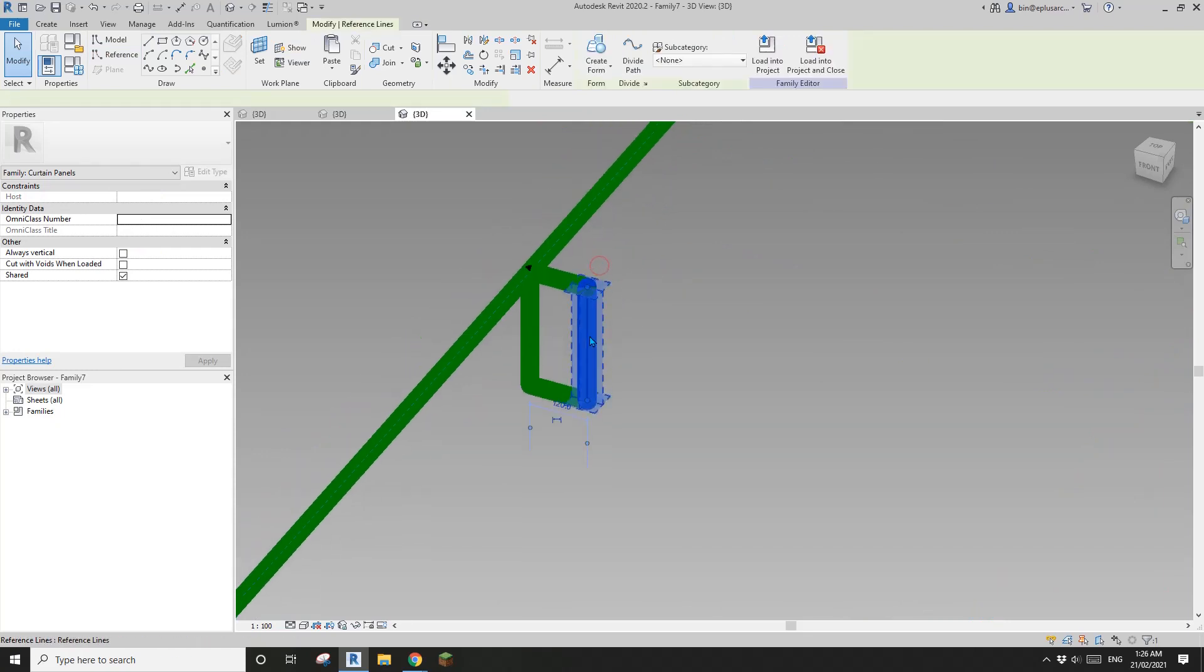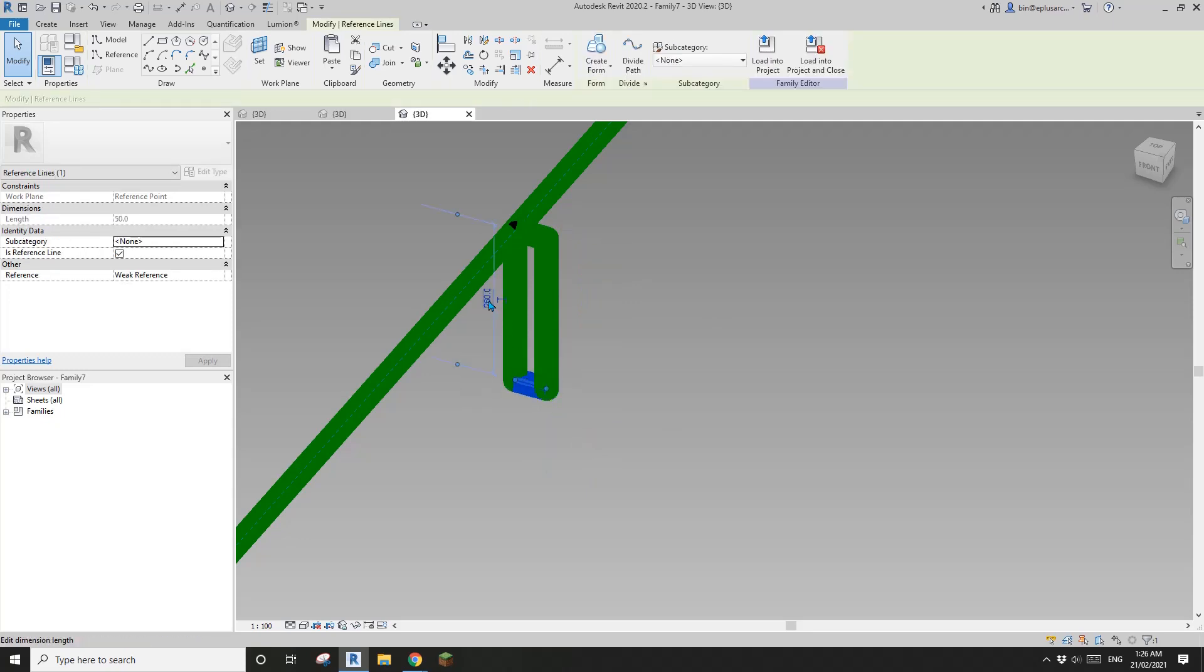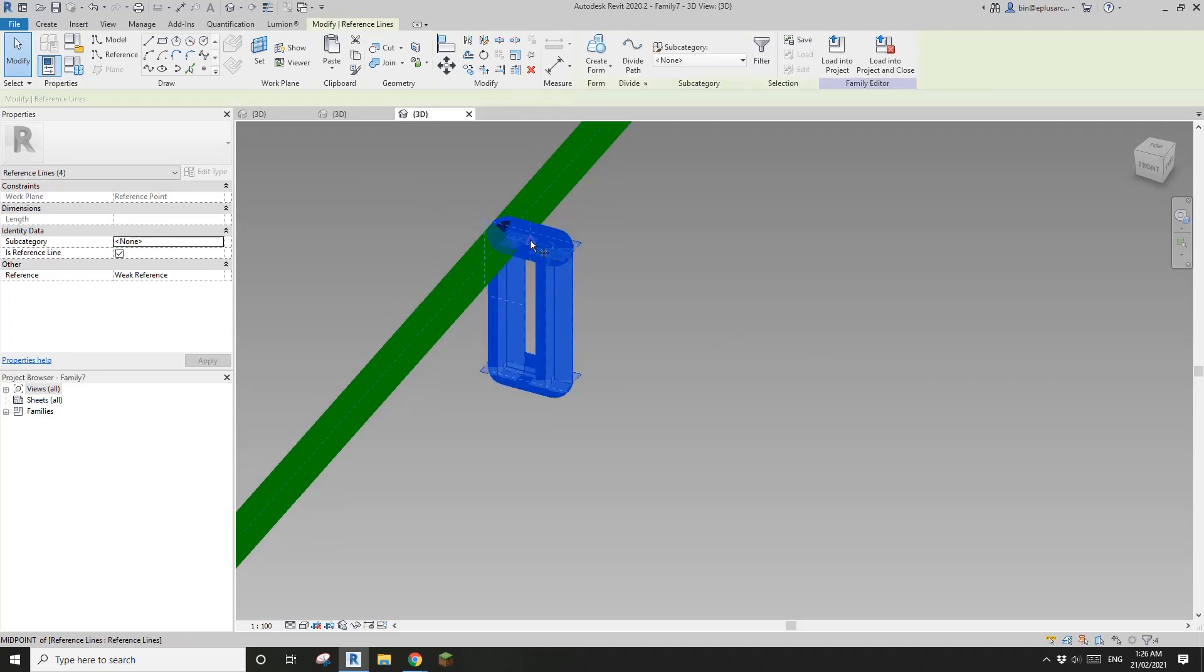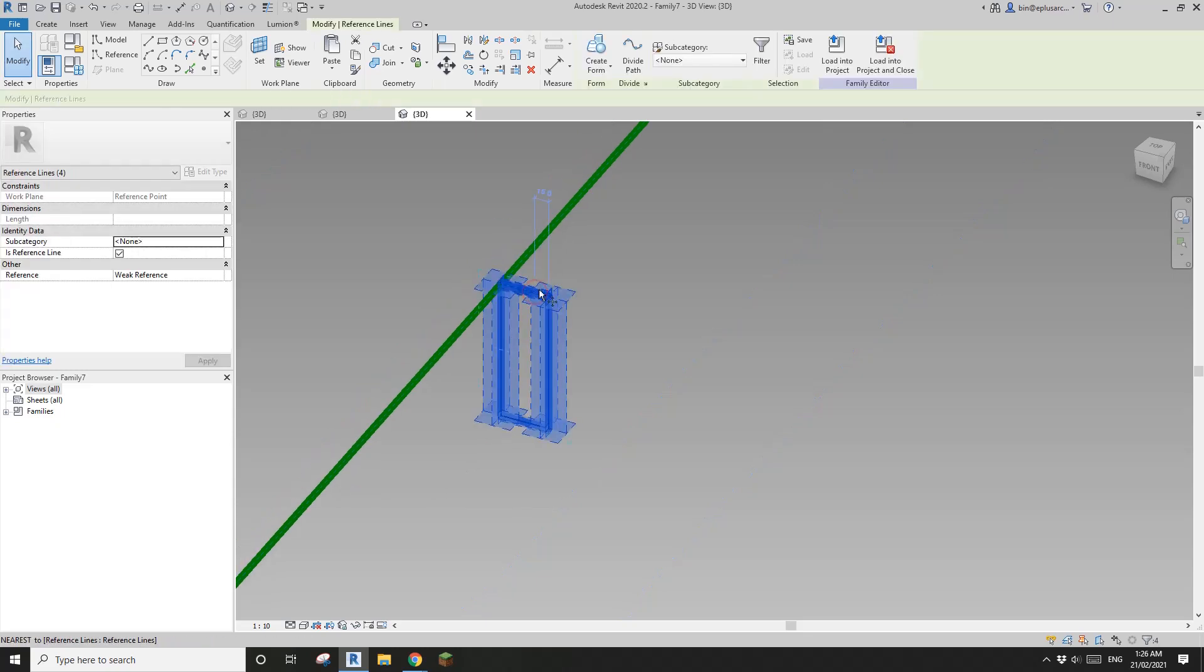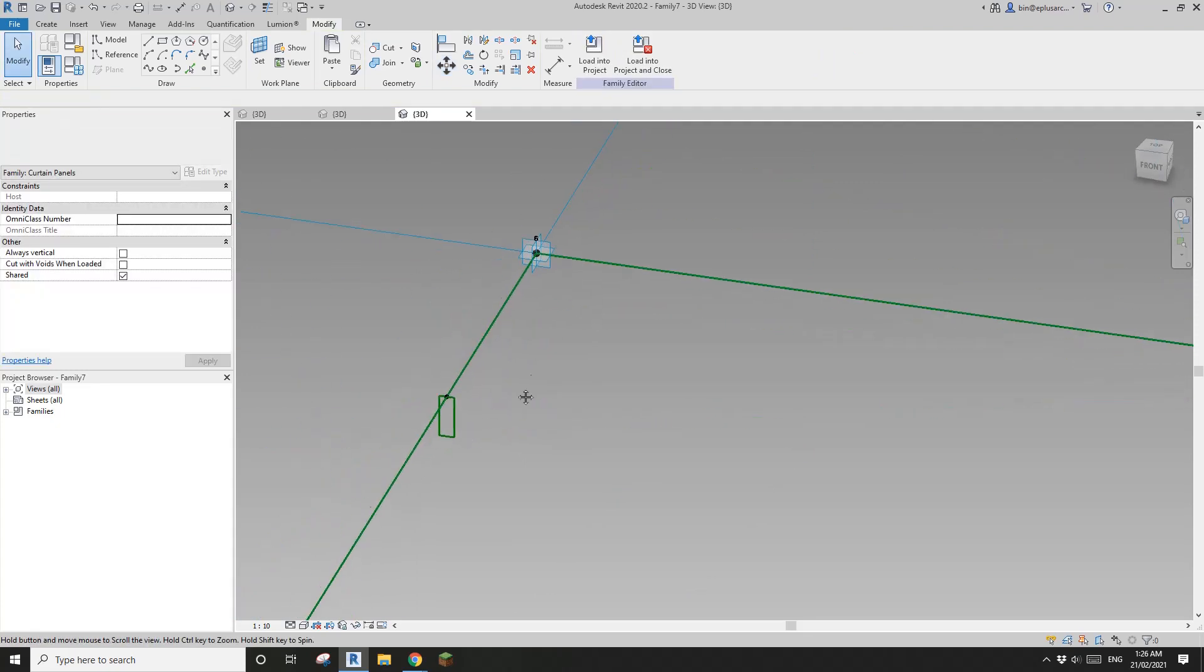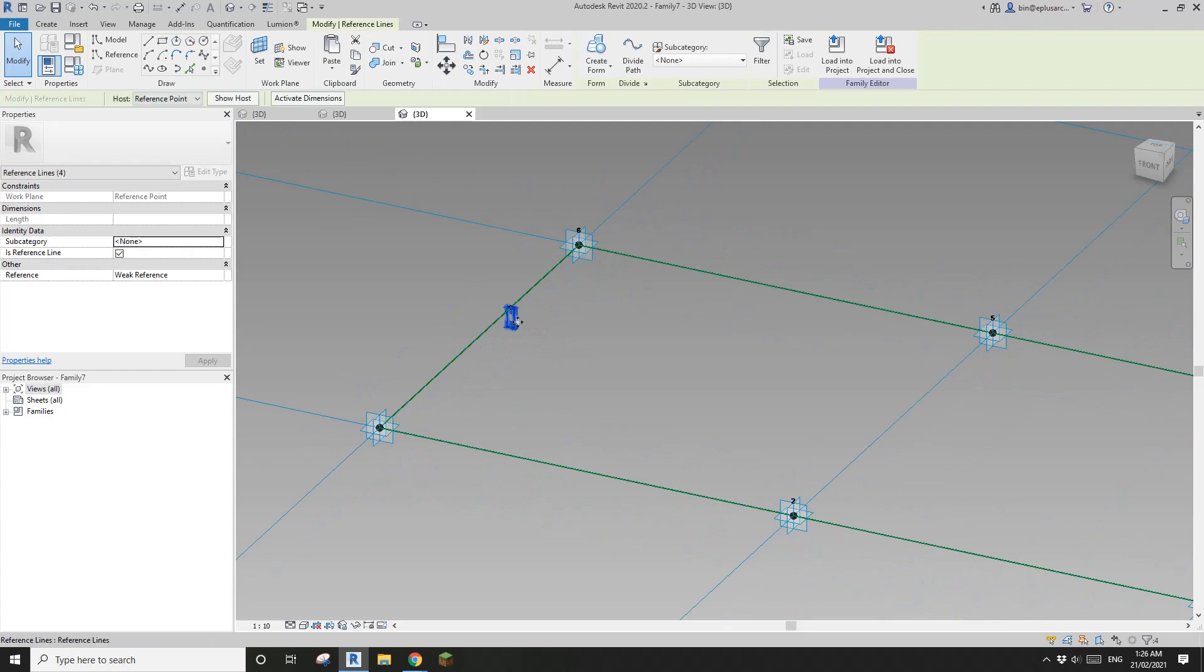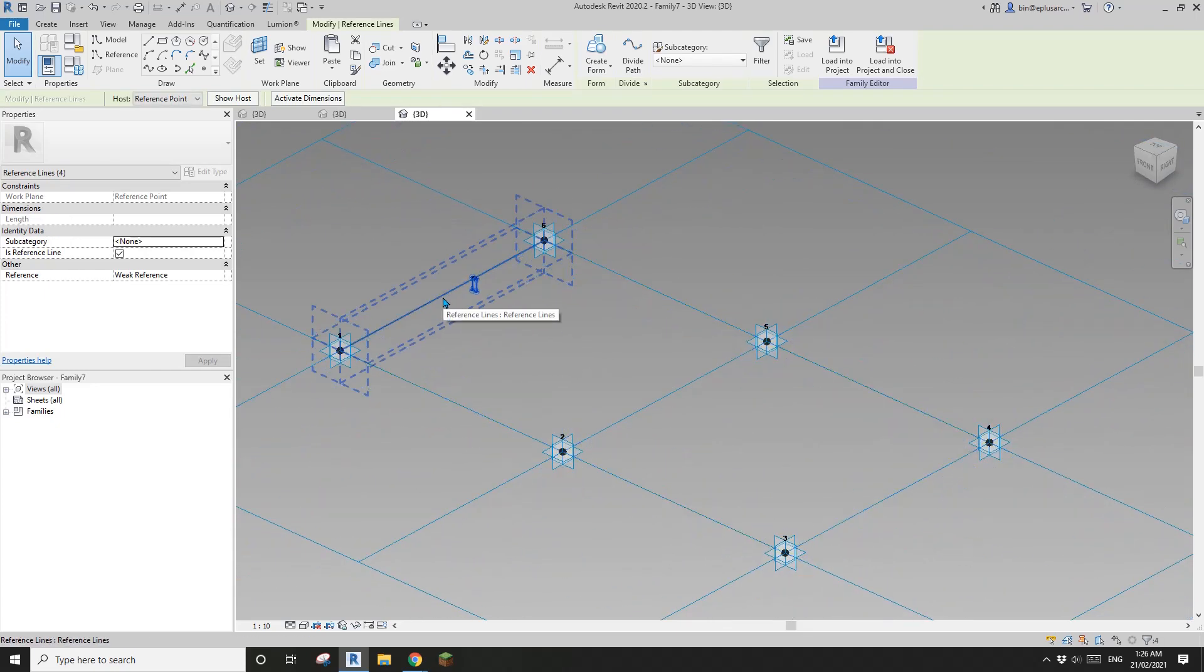I'll tab, select one of the edges, I'll change this to 50 and also select this edge, change it to 150. And also I want to place this, let me just change the scale. Now I'll just move this to center.